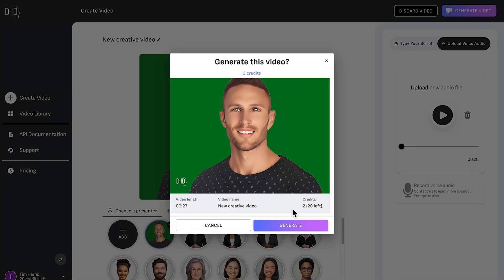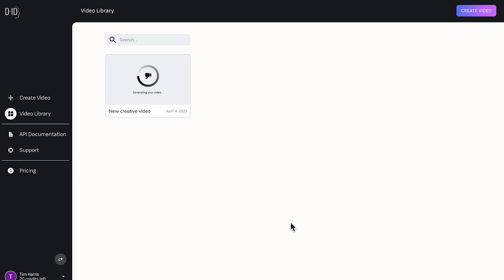It's going to take two credits. Let's go ahead. What that's going to do is animate the video so that it's lip synced to the audio file we've just uploaded.